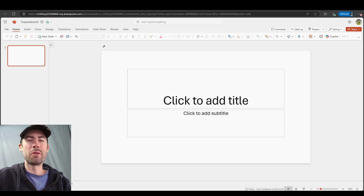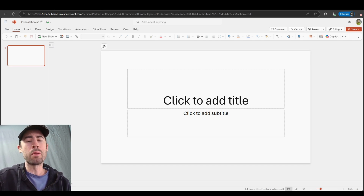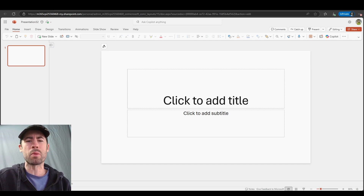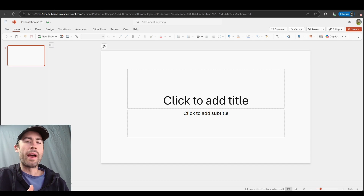Whether you're a new user or someone who's had access to Microsoft 365 Copilot for some time, I would truly like to know what is your current experience with Microsoft 365 Copilot and Copilot in PowerPoint. Let me know in the comment section below.